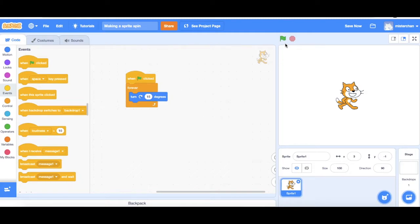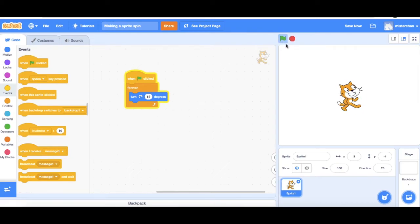Now let's just play my script by pushing this green flag and off it goes.